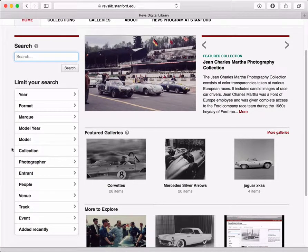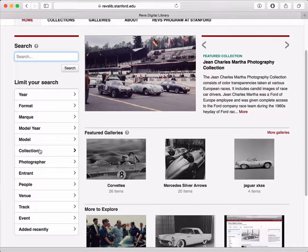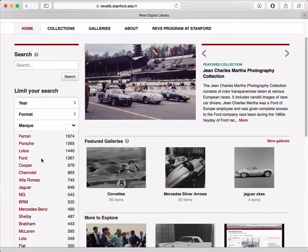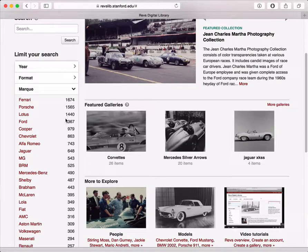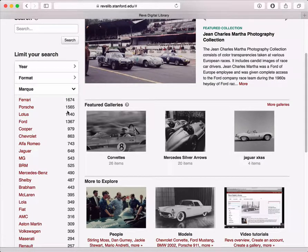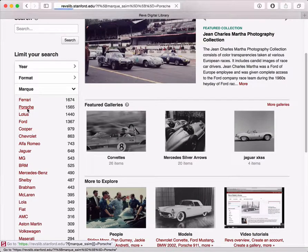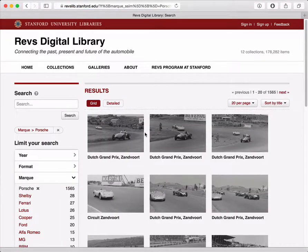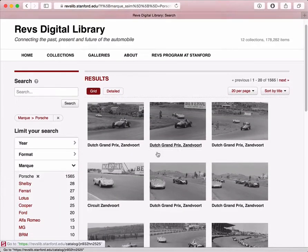On the left side of the page, we've listed the different categories of information we potentially have about each image. You can expand these areas, and we'll show you the values and how many images have that value. For example, this is telling us we have 1,565 images that we believe have a portion of them. I can click on that and get a search result set which includes all of these images.